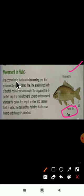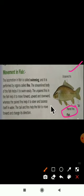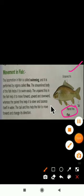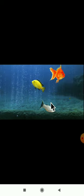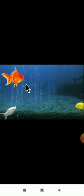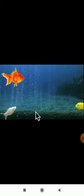To summarize: the locomotion of a fish is swimming, performed with the help of fins. There are two types of fins — unpaired fins, which help the fish move forward, backward, and downward, and paired fins, which help the fish balance its body in water. The tail helps the fish move forward and change direction.